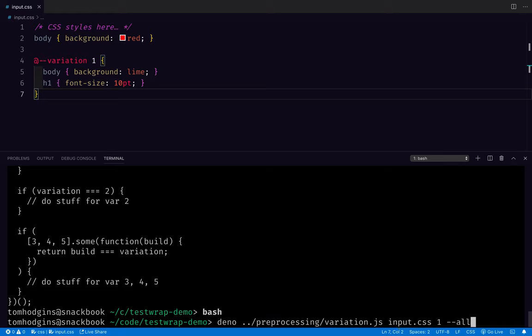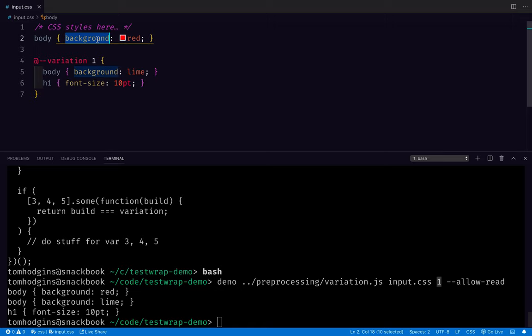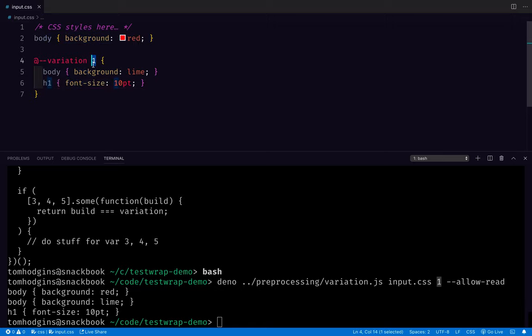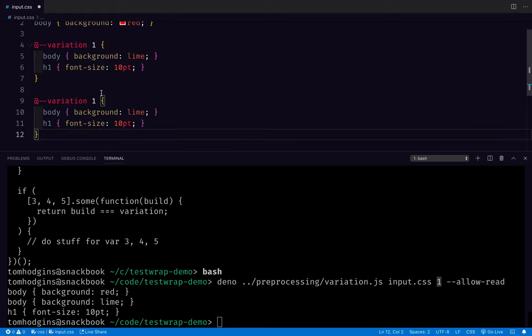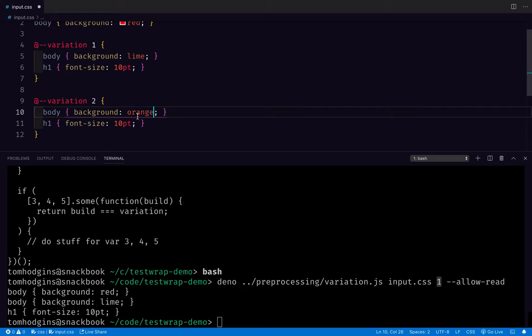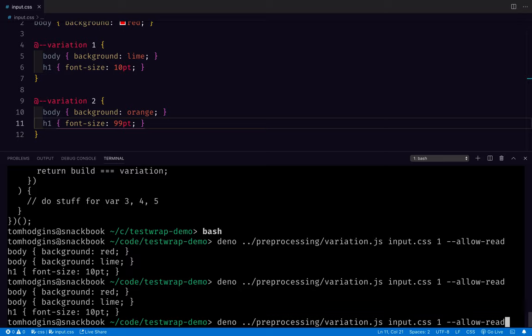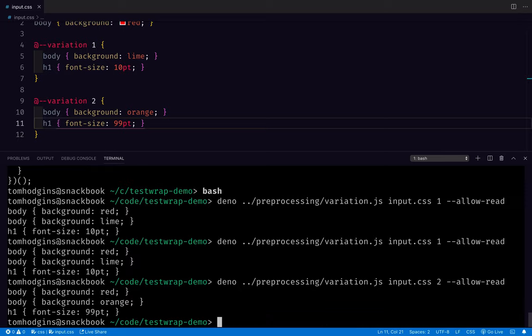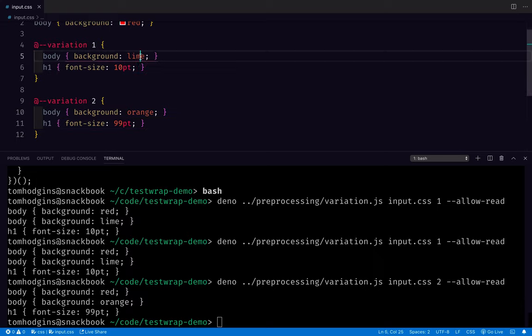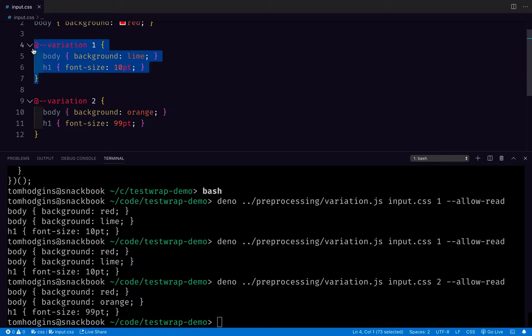So this isn't eventually going to be something we use from the command line, this is just a demo of that functionality in isolation. So the next thing we pass in is going to be the build variation, which I'm going to say is one. And to get rid of the annoying message, I'm going to say allow read. So now here I have, we fed one in as our argument and we ended up with this first rule and these two rules because it was one. So it would stand to reason if we had something like two, and this was orange and 99 or something. If we go here and change it to two, now it's not including the lime and the 10 from variation one, it's including the rules from variation two.